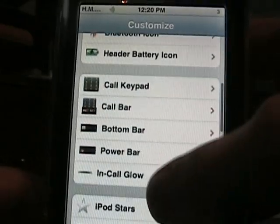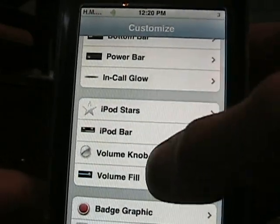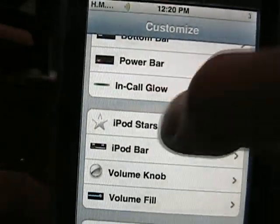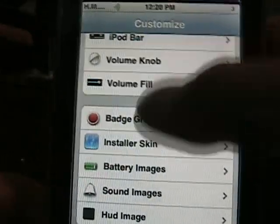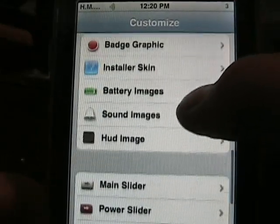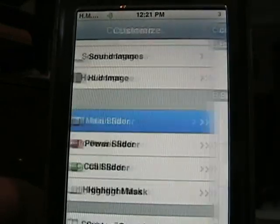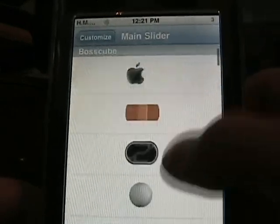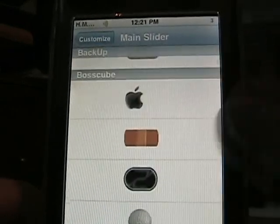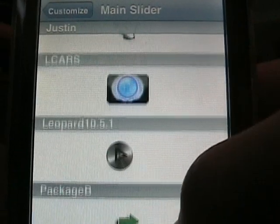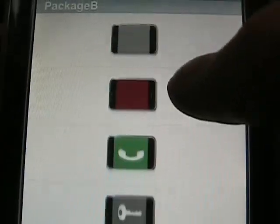If you go down, there'll be stars when you try to rate your songs, and it'll show the volume, images for battery, and these are the fun ones. You got your slider. For BossCube you got to install — here's some good ones: there's a designer, Leopard, L-Cars, PackageBee, ton of great things.